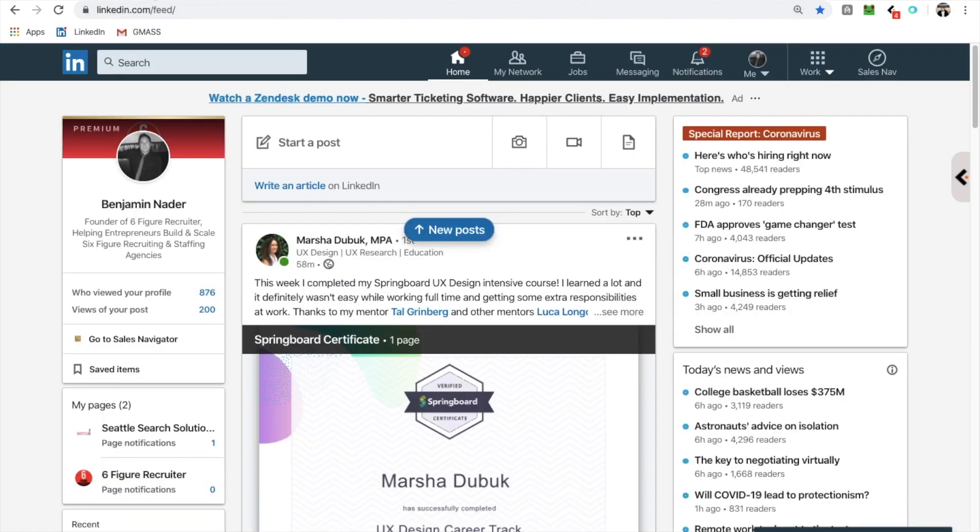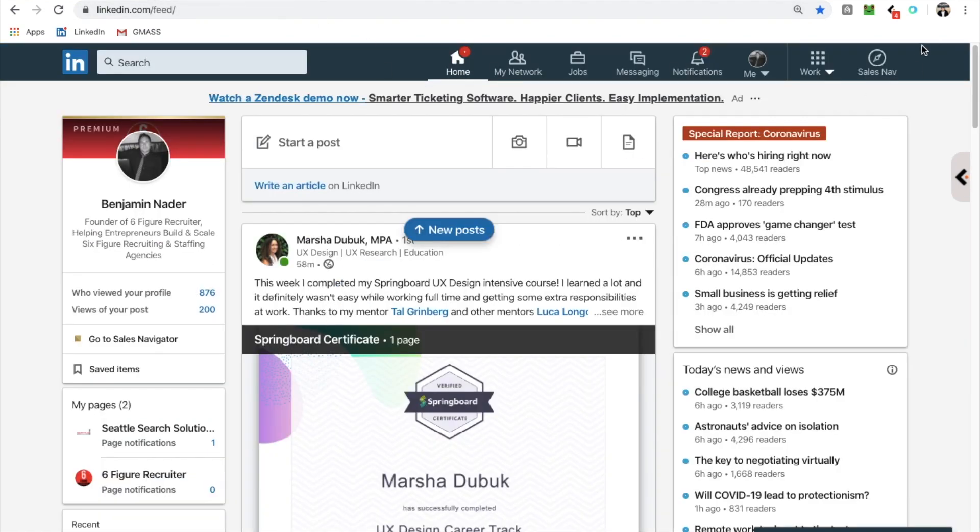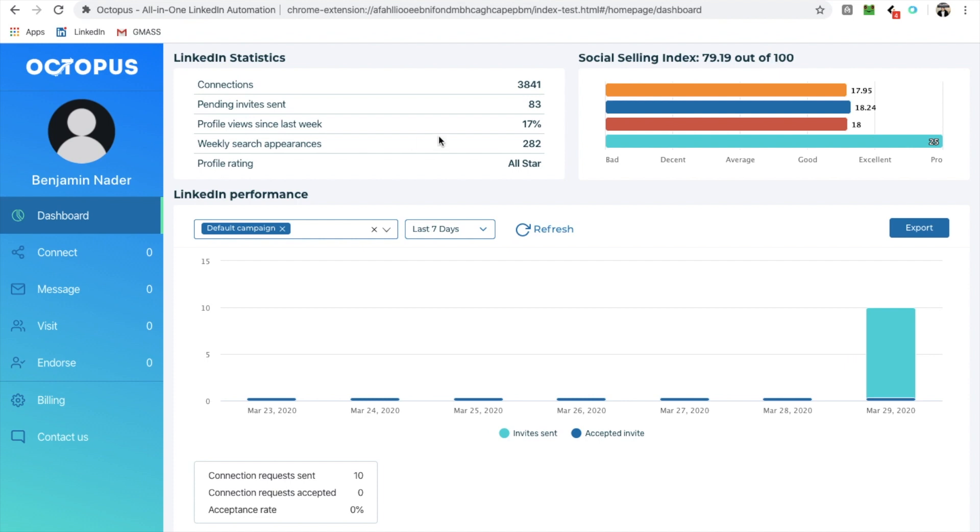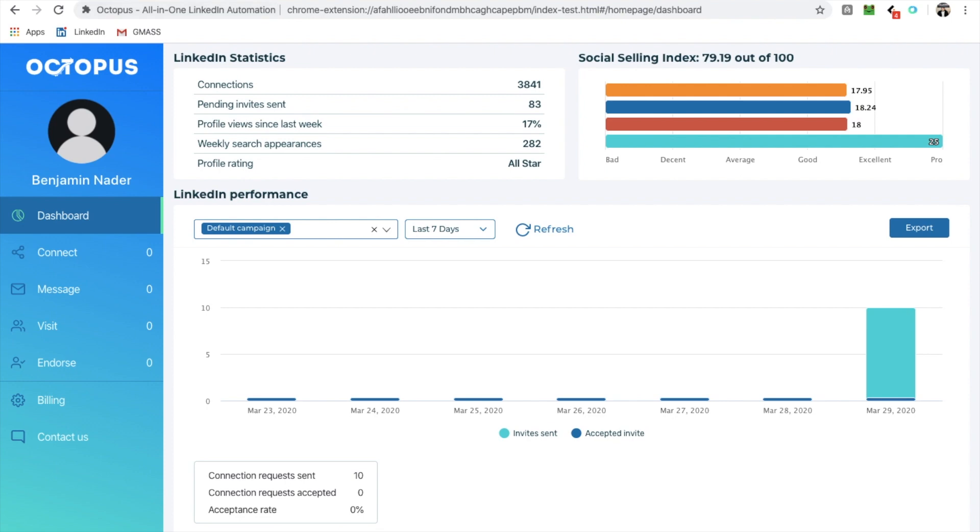So what I'm going to do is essentially demo you with Octopus. So this is the Google Chrome extension. This is sort of the home button for it. That's going to show me a bunch of stuff. And this is kind of the CRM, but I'm going to go over that in a bit here.